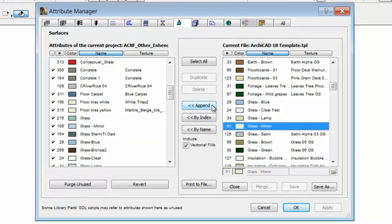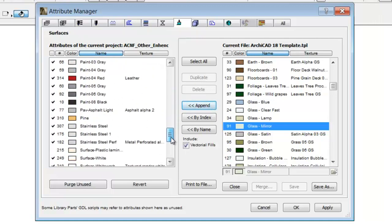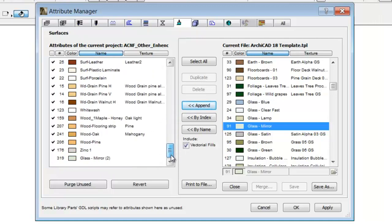We can choose three options for transferring Attributes from the list on the right side to the list on the left side. If we choose the Append option, we can add this surface attribute with a new additional index to the end of our list on the left.